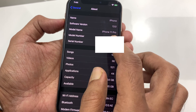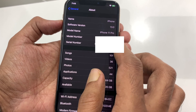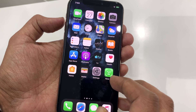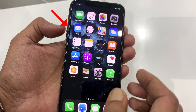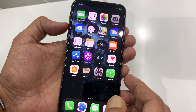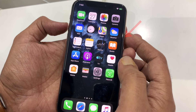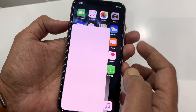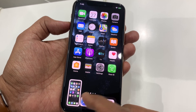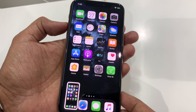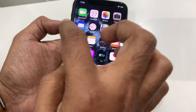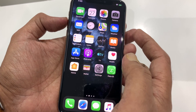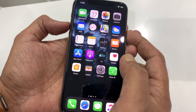This is iPhone 11 Pro. First, open the app or screen that you want to capture the screenshot. Press and release the volume up and side button at the same time. Immediately you will get a screenshot preview on the bottom left.